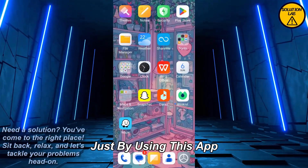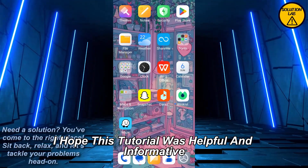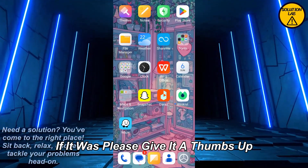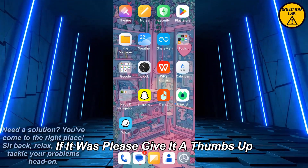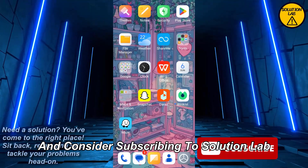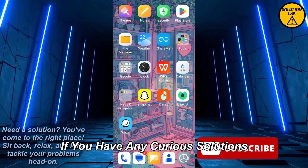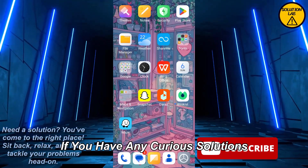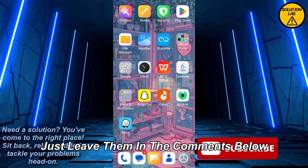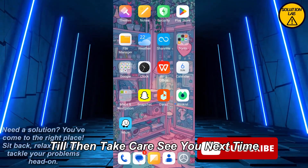I hope this tutorial was helpful and informative. If it was, please give it a thumbs up and consider subscribing to Solution Lab for more helpful tutorials. If you have any questions or suggestions, just leave them in the comments below. Till then, take care — see you next time!